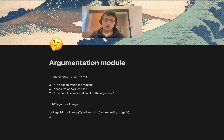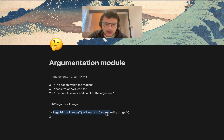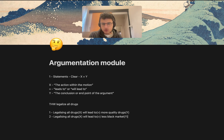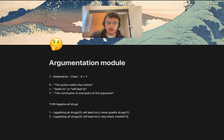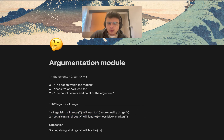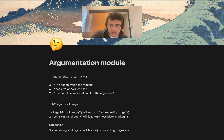Let's give more examples to hammer it home. Legalizing all drugs leads to less black market. This is the y section. So legalizing all drugs — the action within the motion — will lead to — the equal sign — less black market, or more quality drugs, and things like that. Let's do one on the opposition: legalizing all drugs will lead to more drug use or usage. And this is the y.